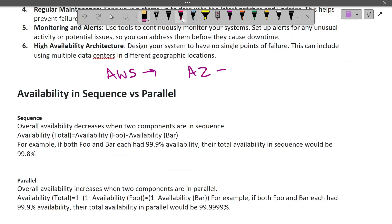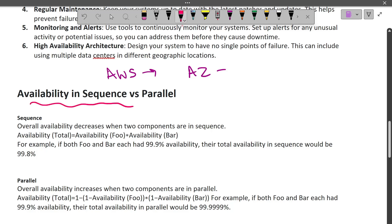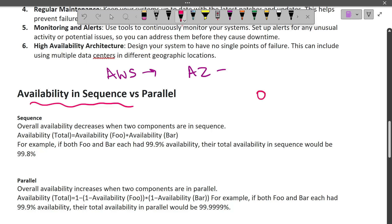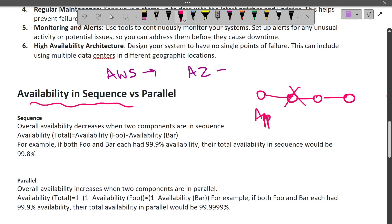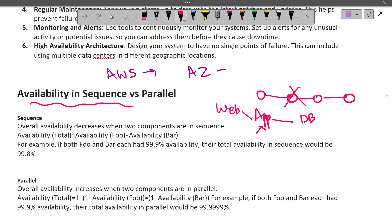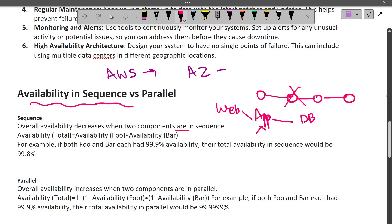Now let's discuss availability in sequence versus parallel. In a sequential chain — like a chain of lights where electricity flows through each one — if one component fails, the entire chain breaks. Similarly, if you have a web server, app server, and DB server connected in sequence and the app server goes down, communication breaks entirely. This increases the probability of failure, which decreases overall availability.